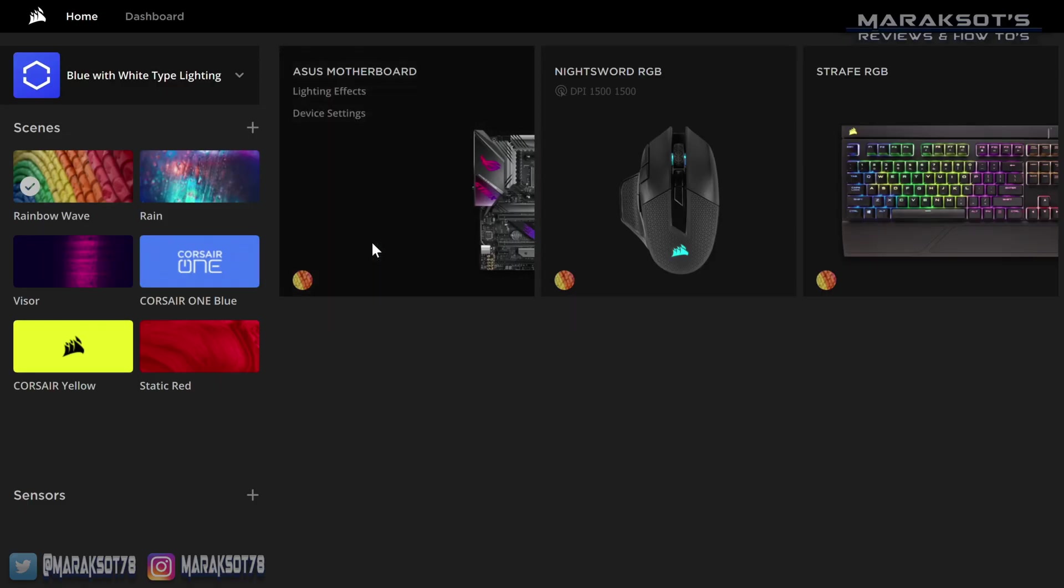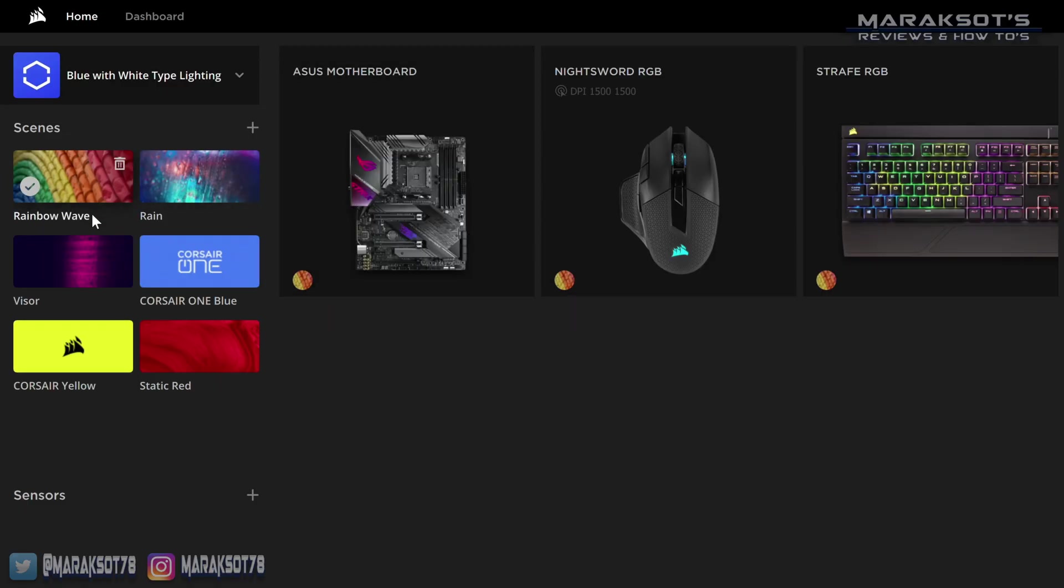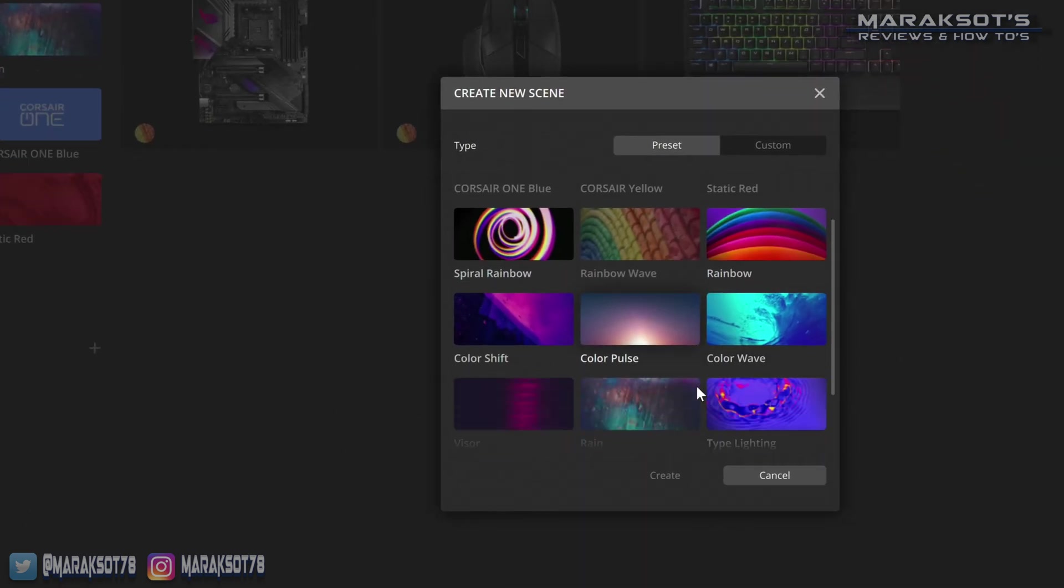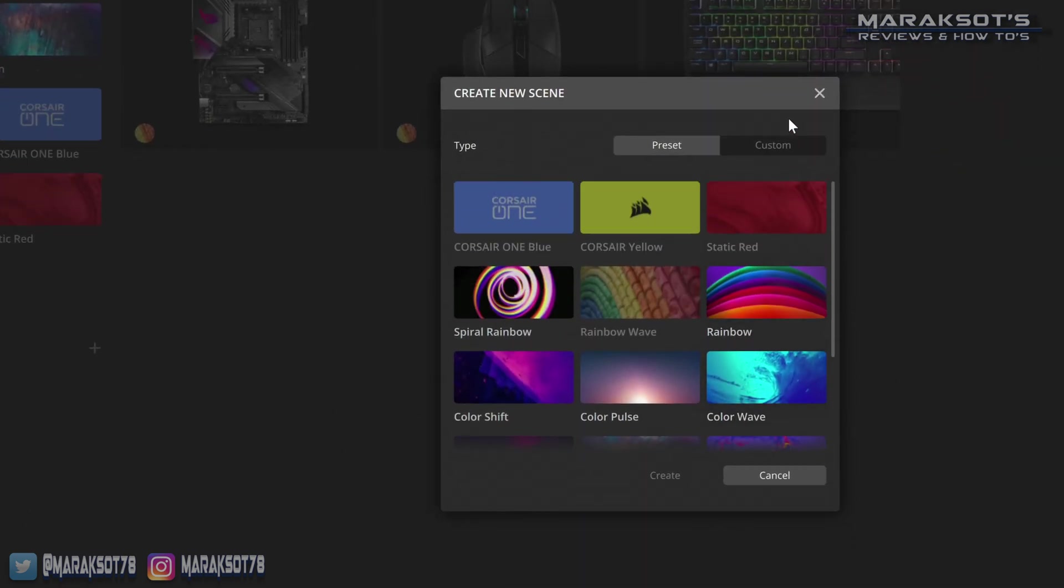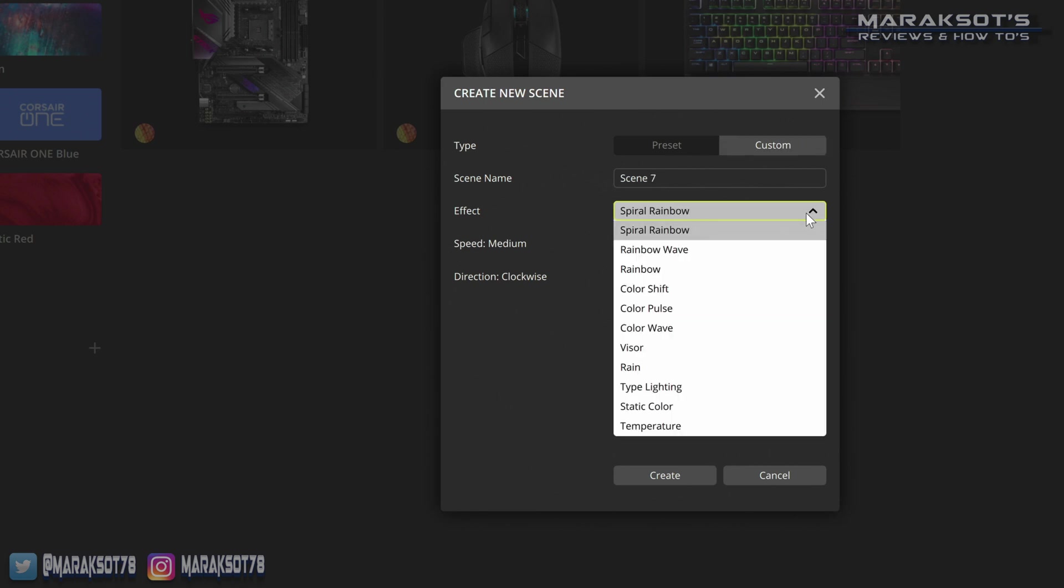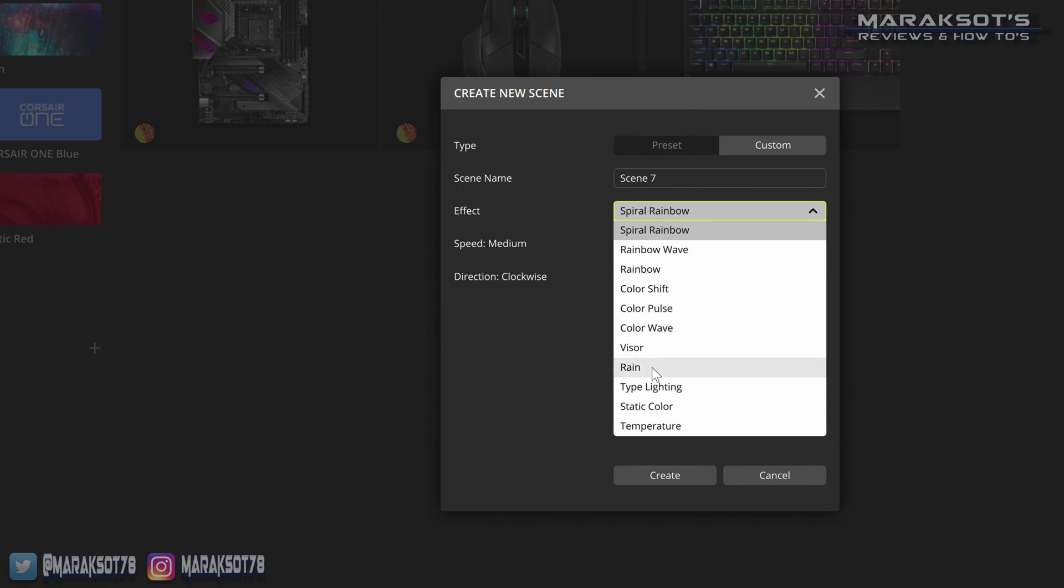Corsair has six default scenes included when you download iCUE, but you can press this plus sign and add in some other preset scenes, or even create some of your own custom scenes. Just for fun, let's create a custom one. Here where it says Spiral Rainbow, we have a dropdown we can click on, and it gives us 11 different effects we can choose from. Just as an example, let's choose Rain.